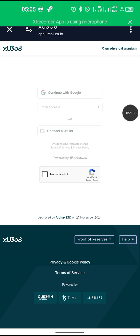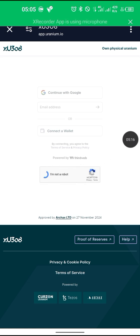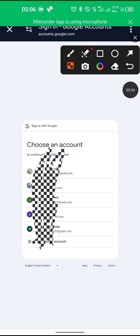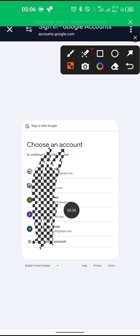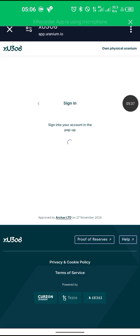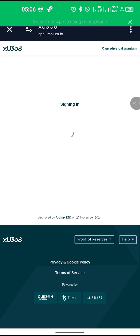Now click to verify that you are not a robot. From here, click on Continue with Google. Select the account you want to use to log in — make sure it's your main account, the same email you use in Uranio. You can see it's signing me in; just wait patiently for a moment.